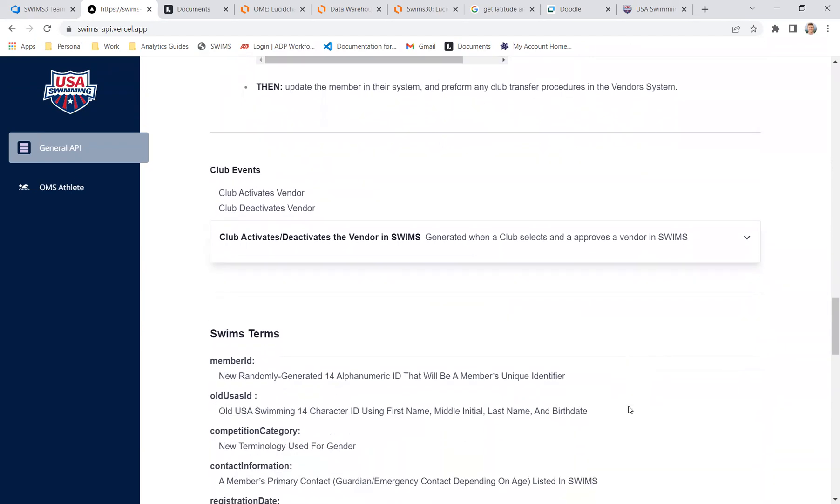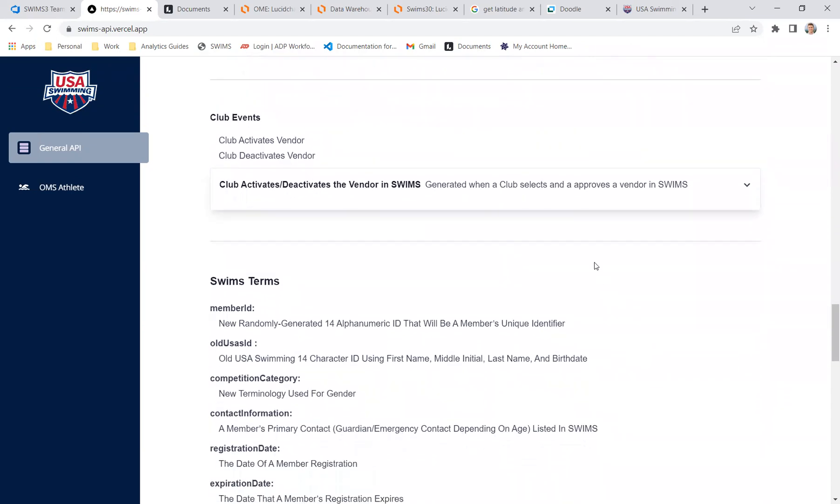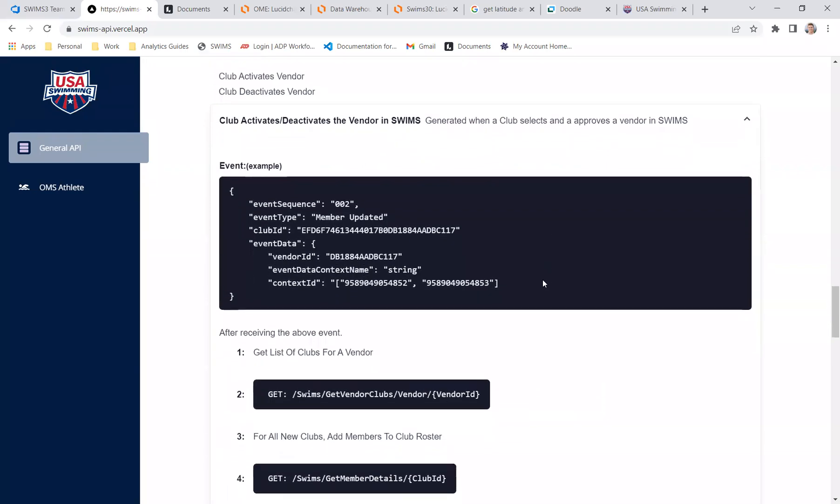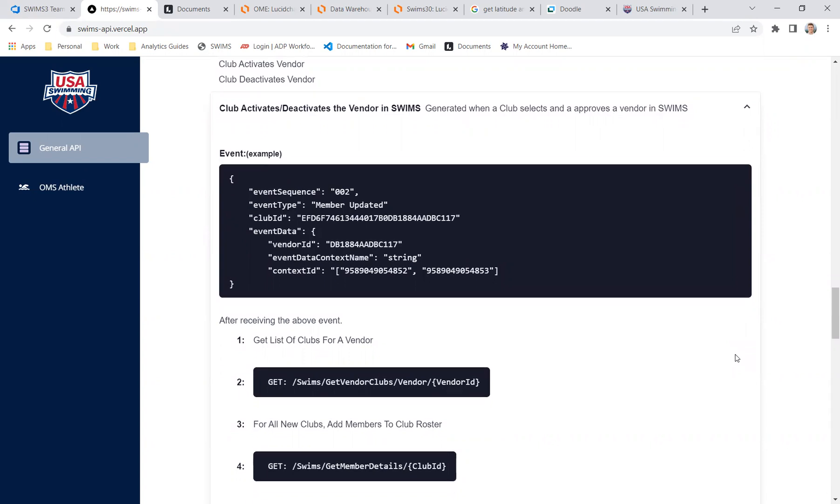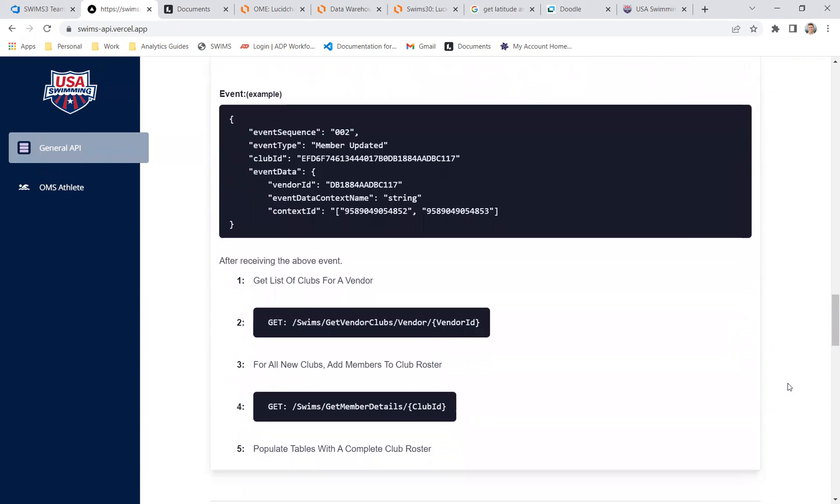All right, there's two club events, pretty straightforward. We know that clubs are going to sometimes be a new customer for a particular vendor. And sometimes a club may want to leave vendor A and go to vendor B. So we have two events here that basically is letting you know, hey, club 123 has just activated you as a vendor for them. And then the deactivation, same thing. Club 123 deactivated, you will no longer be managing them in our system. So that should be fairly straightforward.